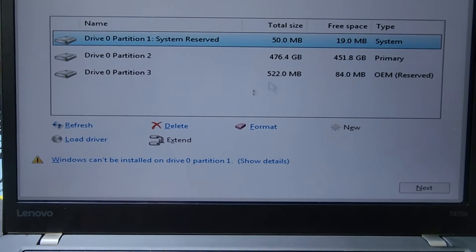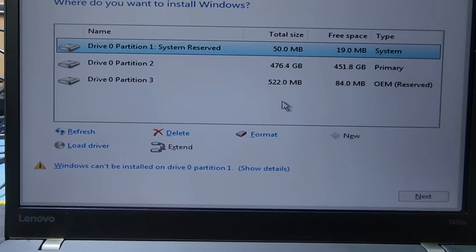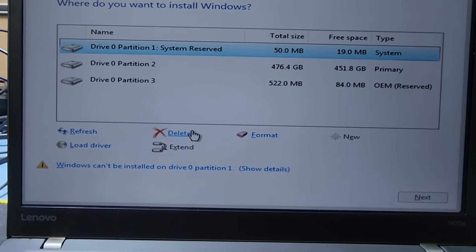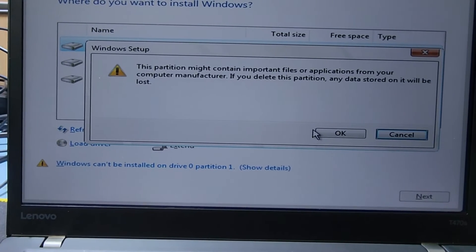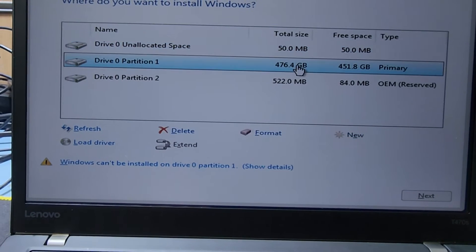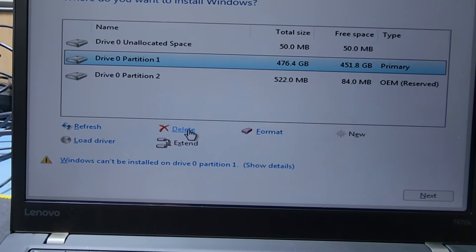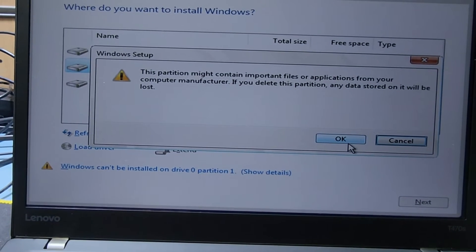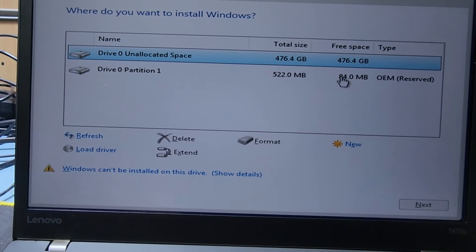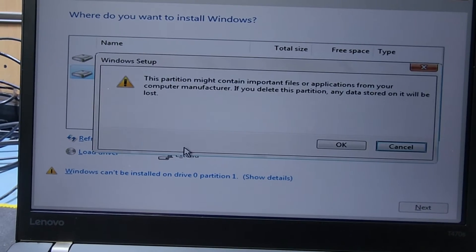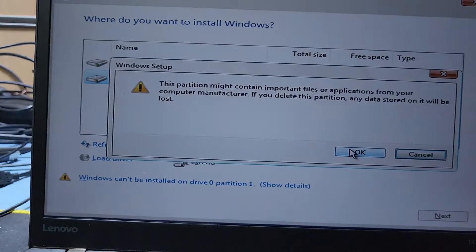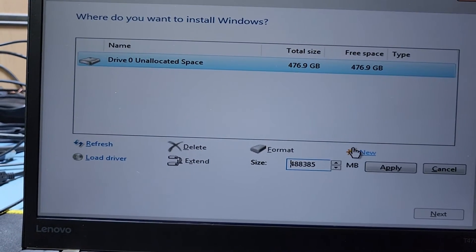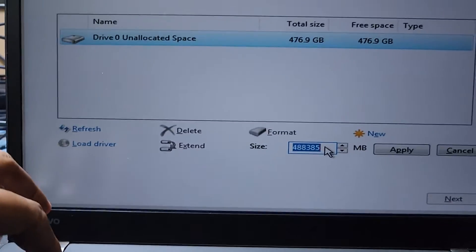You can see the partition here. You need to delete partitions if you're changing from Legacy to UEFI boot. You have to delete all partitions. Before deleting, copy all your files to an external hard drive. Then make a new partition on this hard drive.